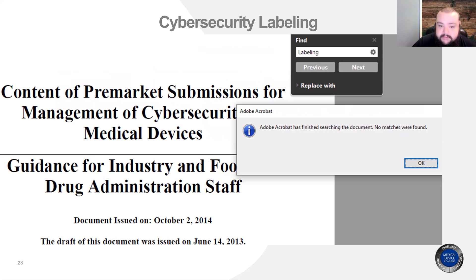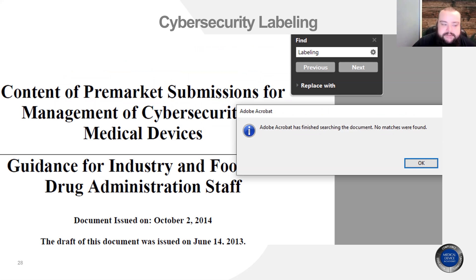Unfortunately, if you look at the PDF revision, labeling isn't even mentioned in the guidance document, and that's what makes cybersecurity labeling such an interesting topic right now. It's kind of in between suggestions and guidance for how to be compliant with what the FDA is looking for in pre-market submissions.